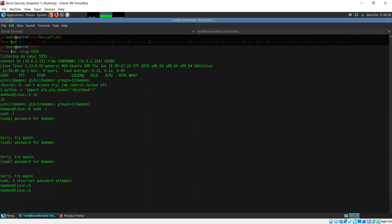Even if it had a password, sudo -l would not really be helpful because it's not going to have any permissions of that sort. So what should I do now? How should I proceed? Metasploit — does it work here? Without Metasploit. There is a way to do this with Metasploit, but if we do everything with Metasploit then it's not really going to teach us anything.